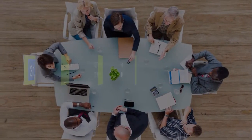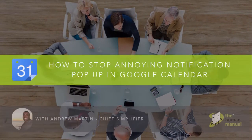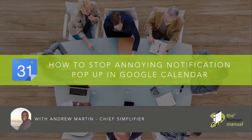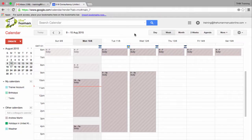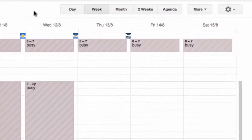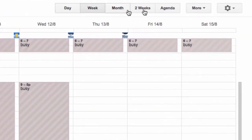Hi, my name is Andrew and welcome to our top tips for Google Calendar. In this episode we look at how to stop the annoying notification pop-up in Google Calendar.